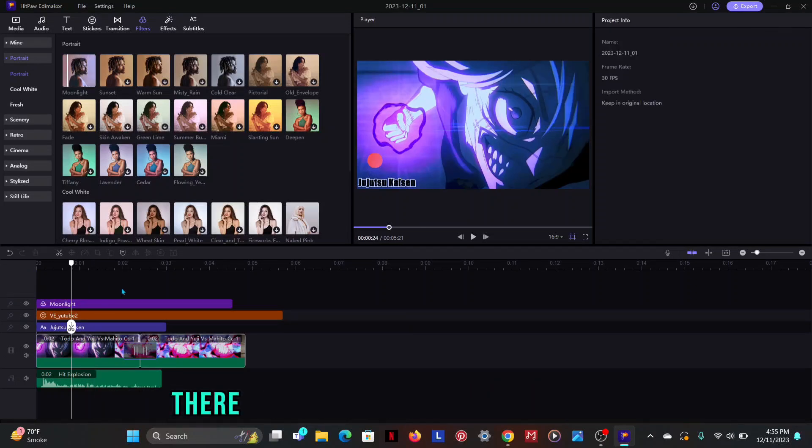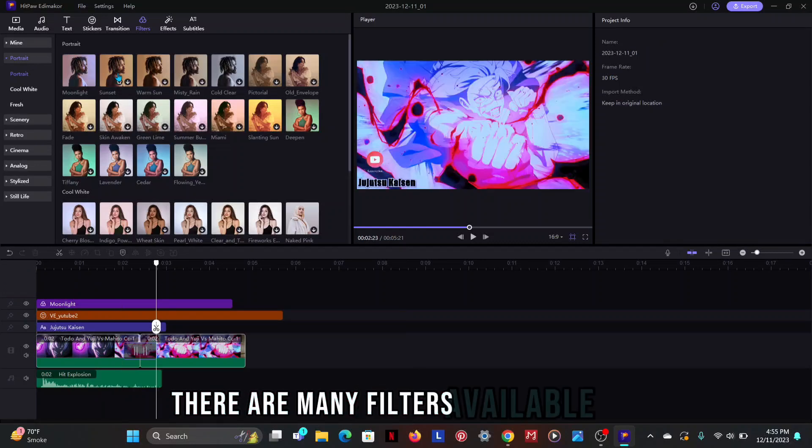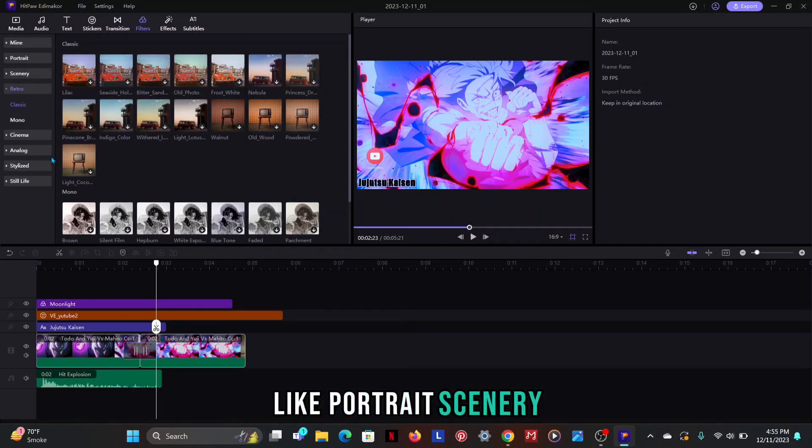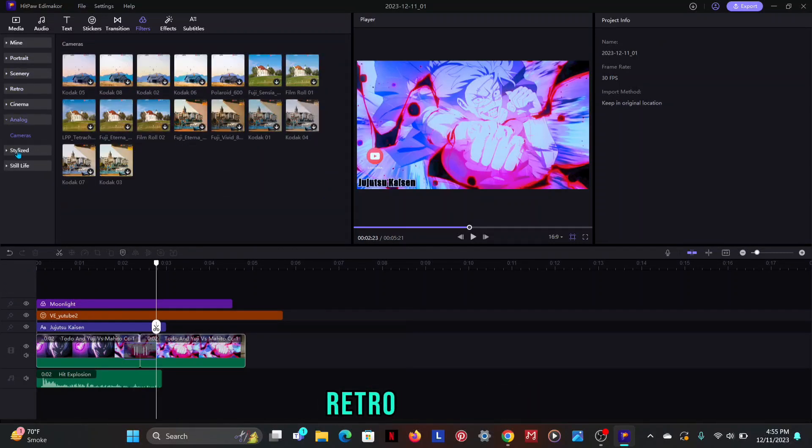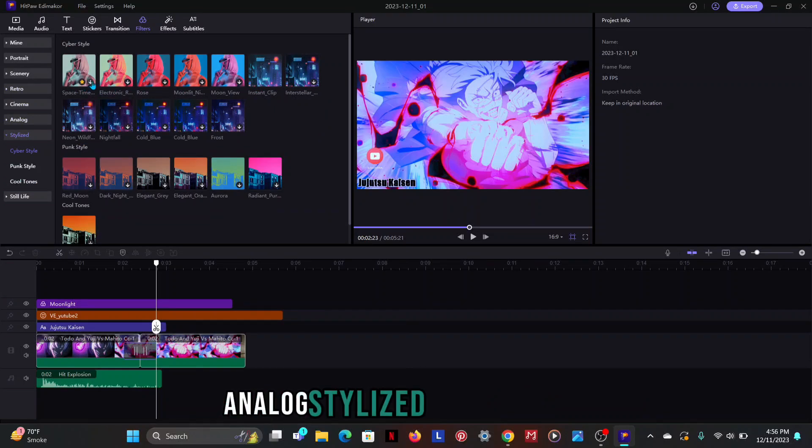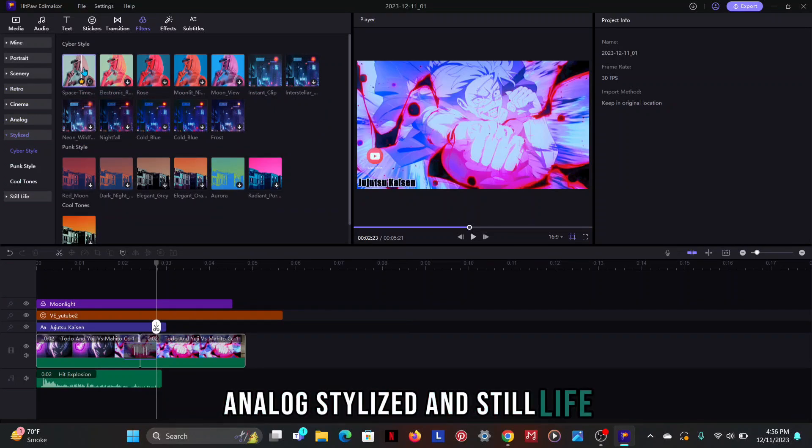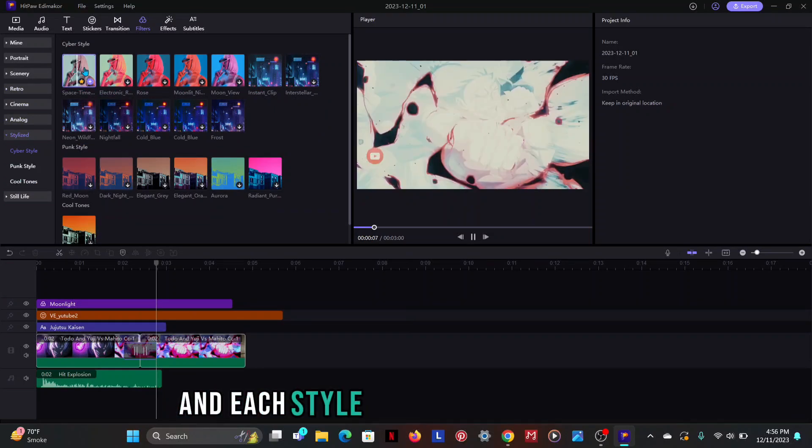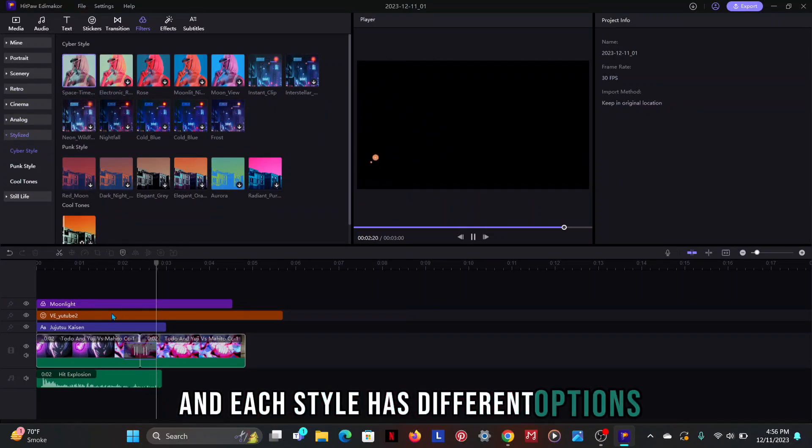There are many filters available here like portrait, scenery, retro, cinema, analog, stylized and still life. And each style has different options.